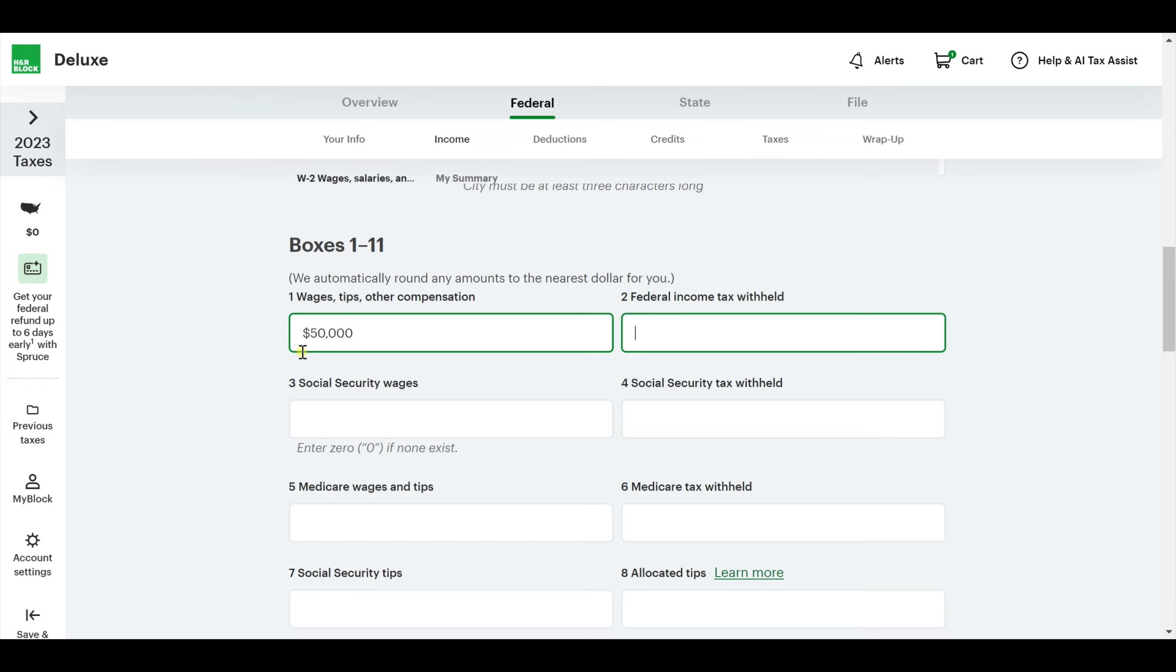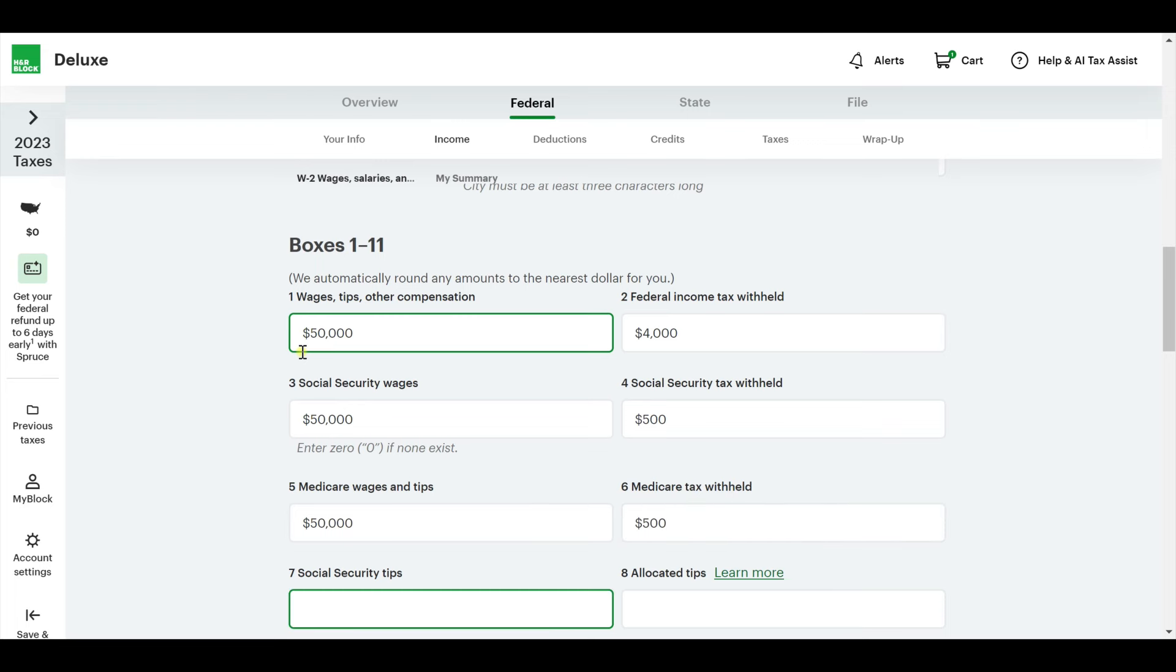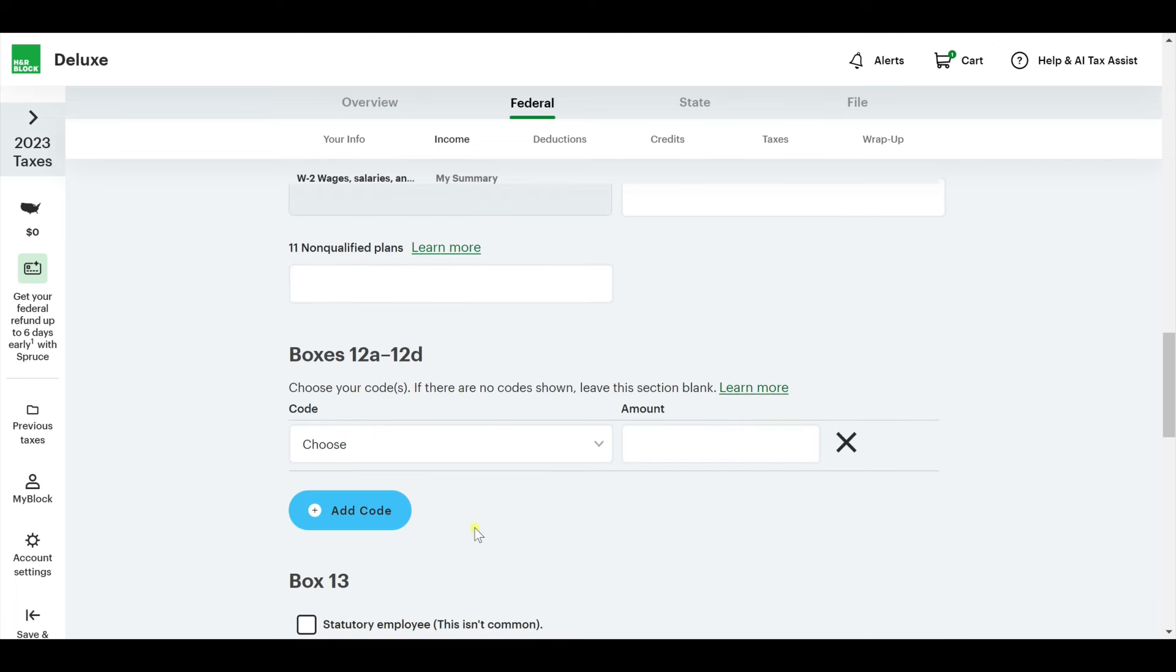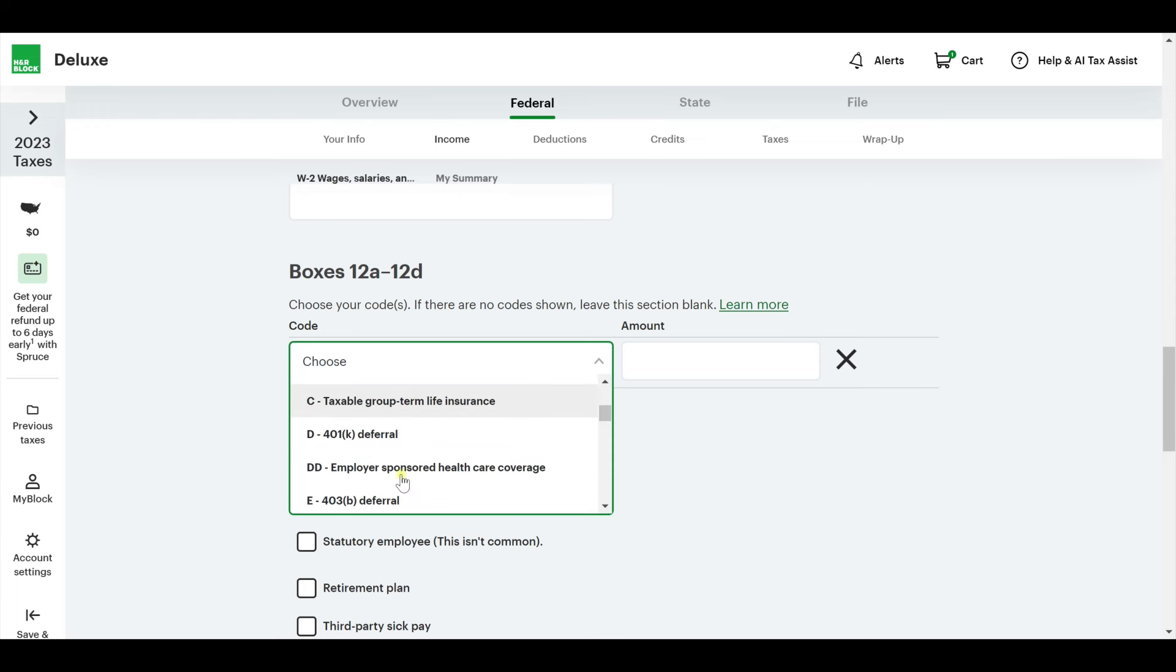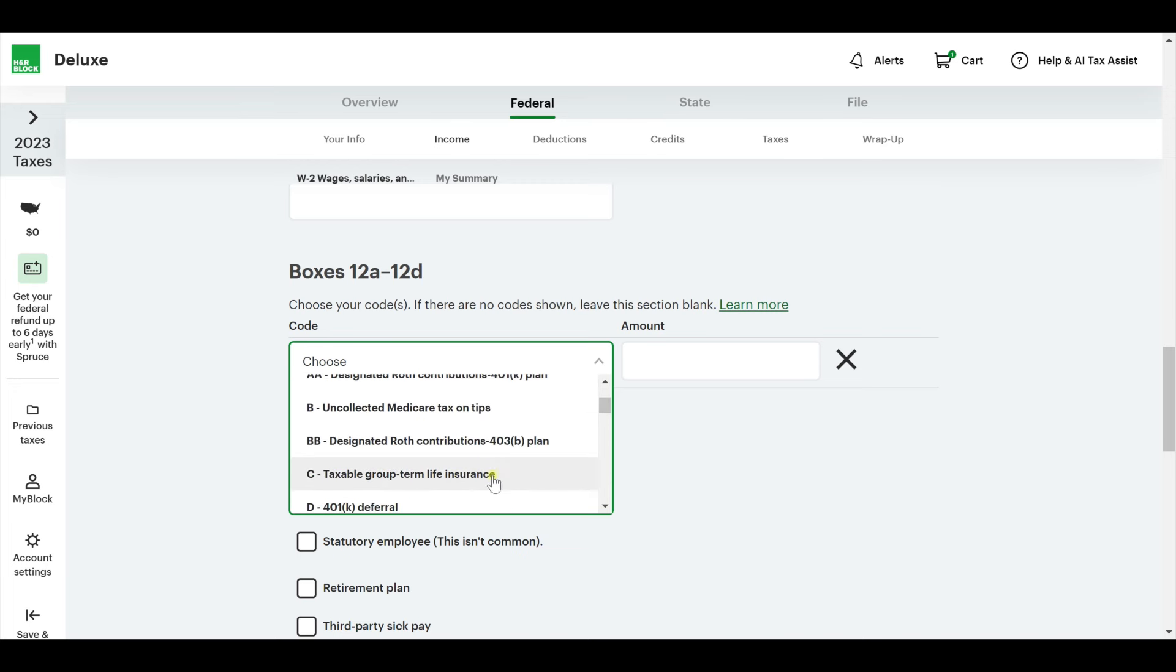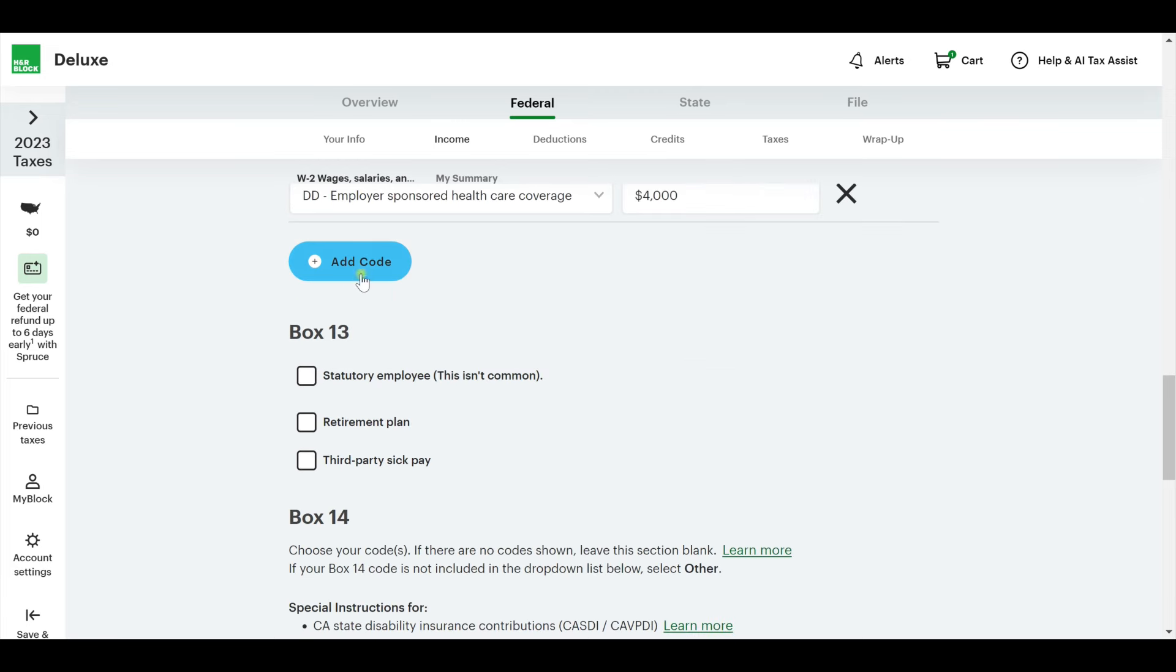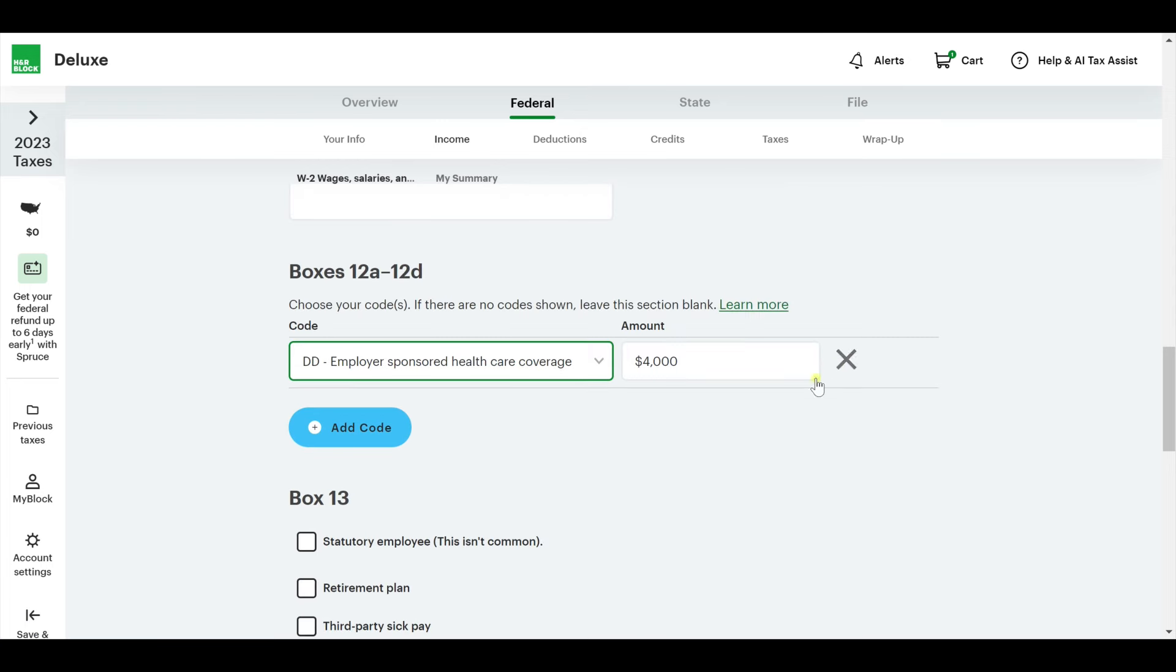Wages and tips. This is box one right here. Make sure that matches your W-2. Box one-to-one, two-to-two, all of that good stuff. I'm just going to throw numbers in here so that you guys can see what it looks like. Seven, eight, nine, ten, they're not as common. If you have them, put them in. If you don't, just leave them blank.